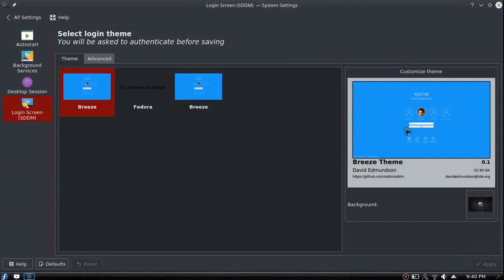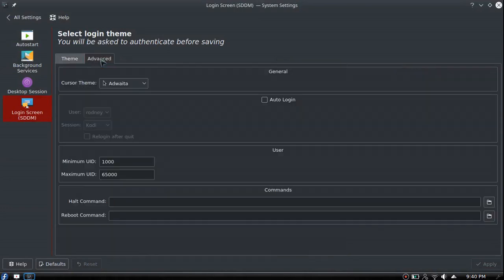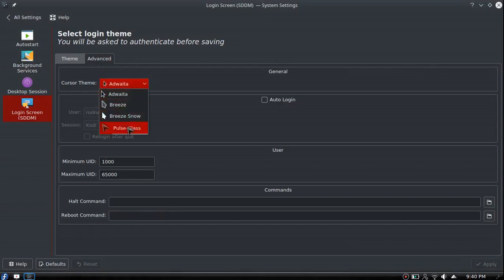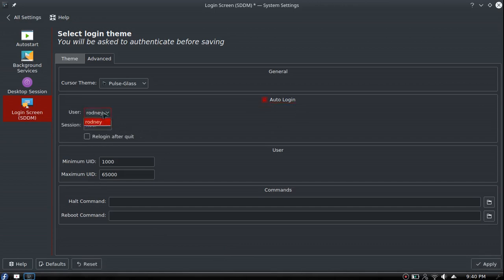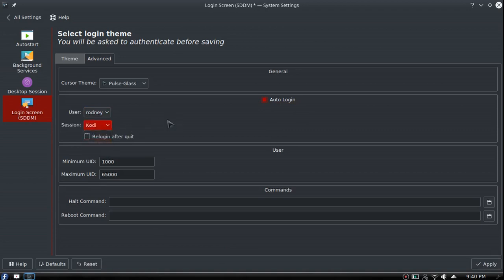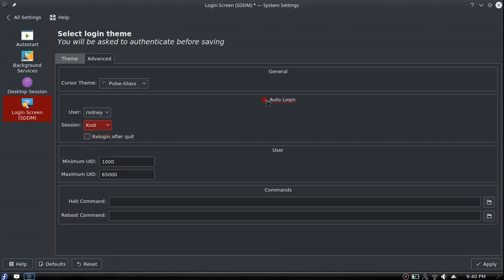I'll load from file and select my background. Advanced settings for cursor theme - I select the one I currently use. If you like auto login, you can enable it, pick your user and session - Plasma, Cody, Gnome, or Cinnamon if you had them installed. But I don't like auto login so I'm leaving that how it is.